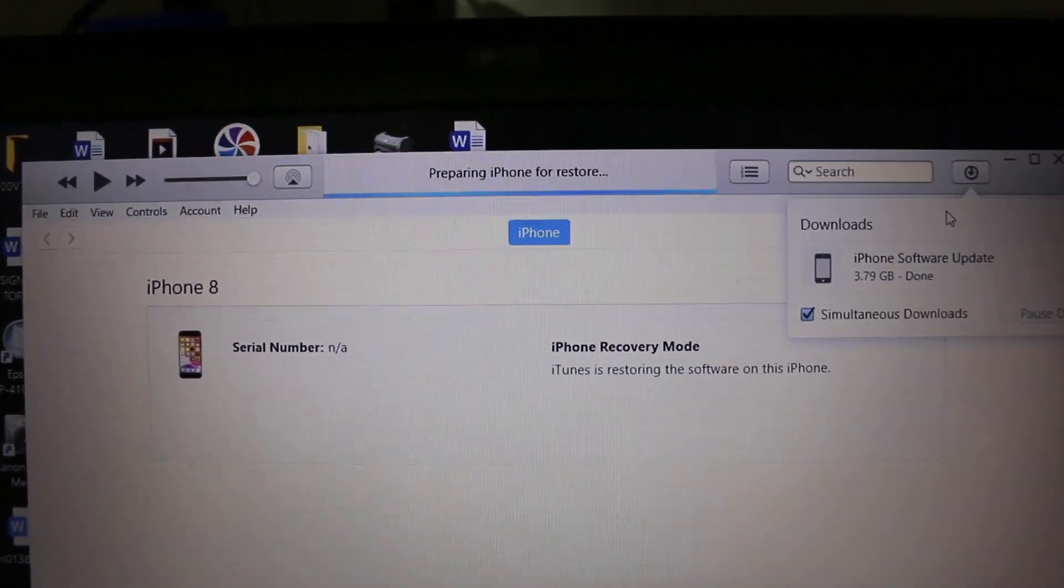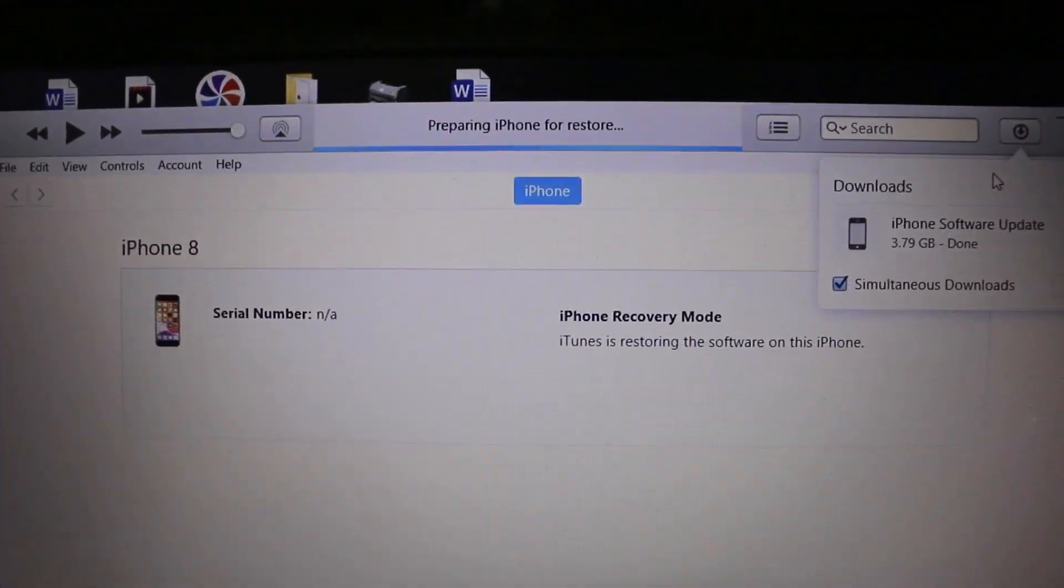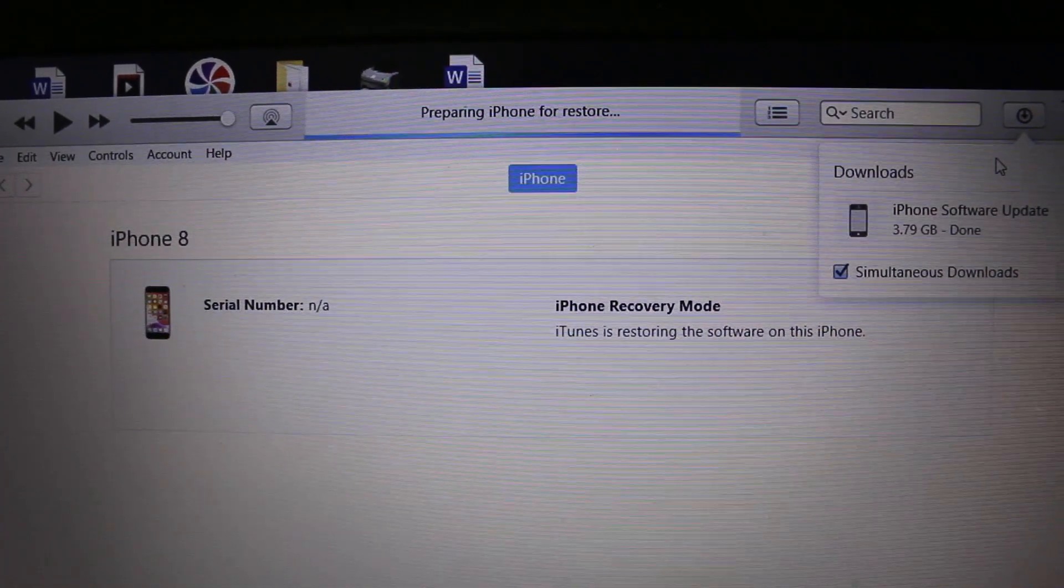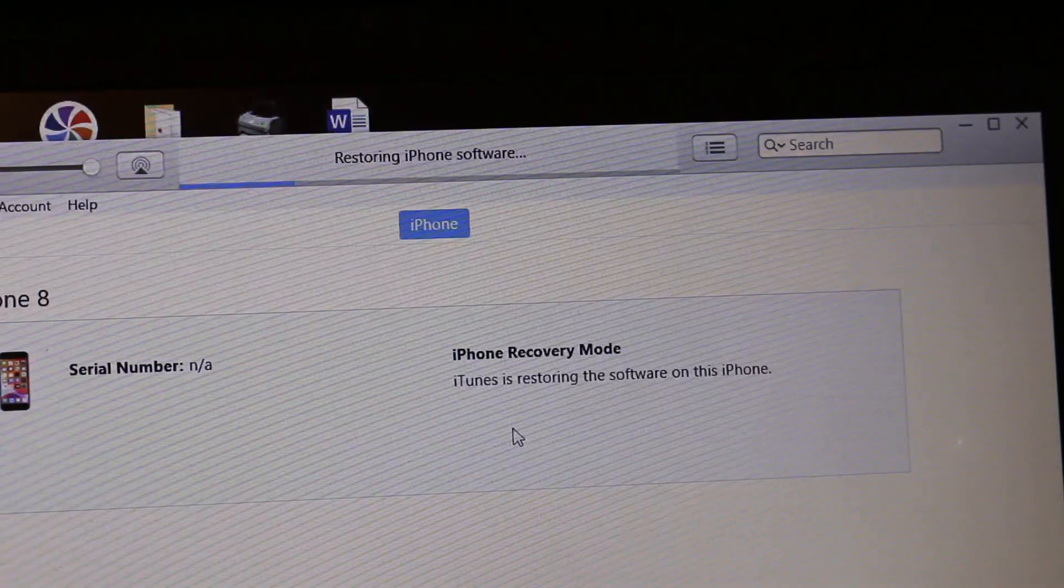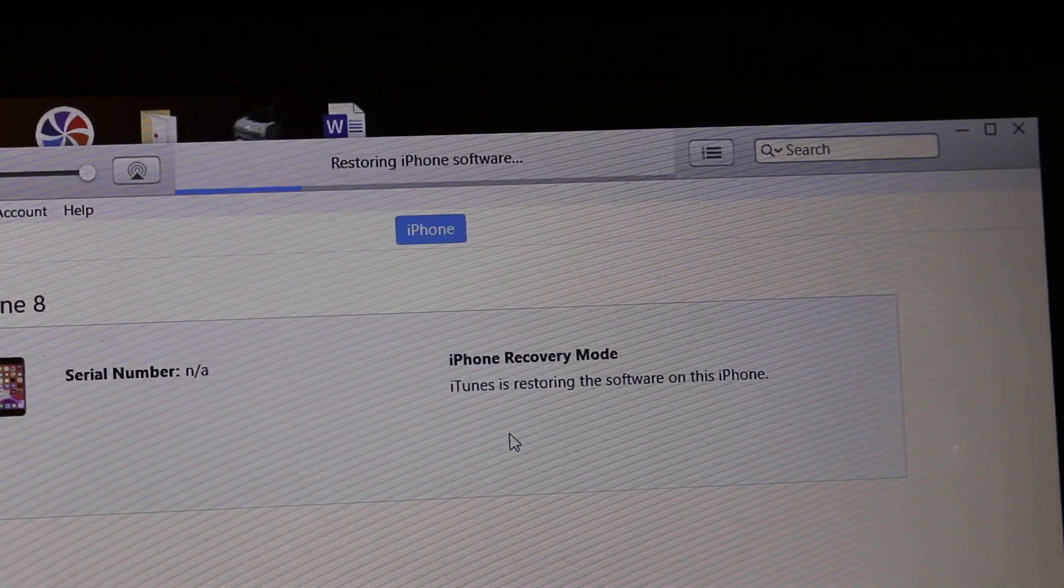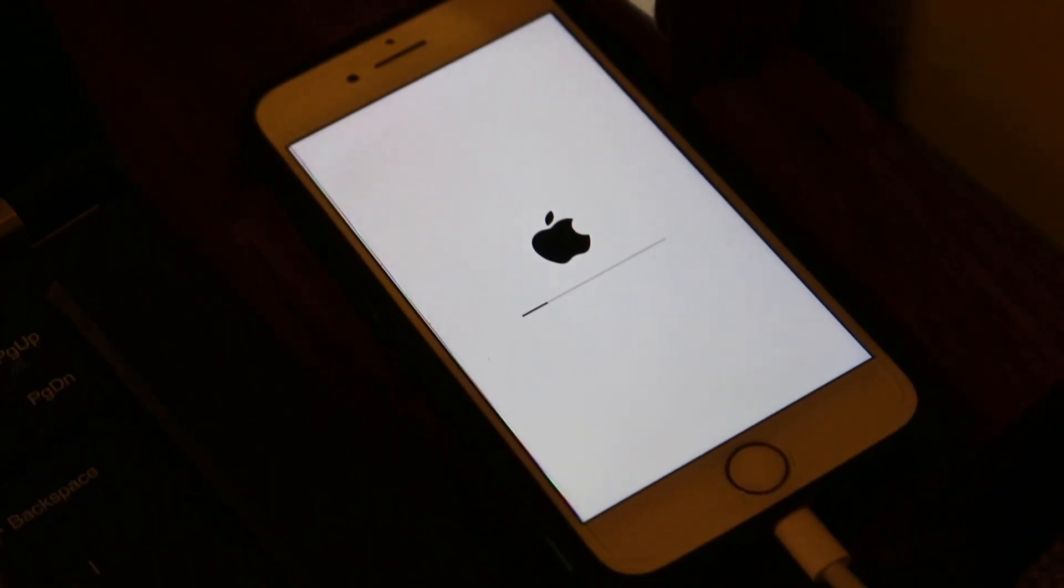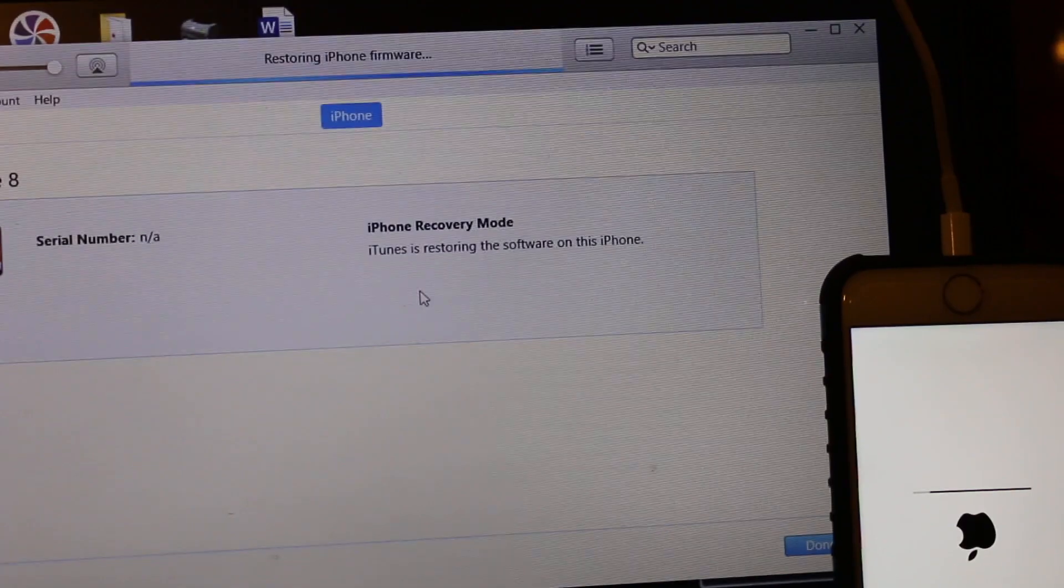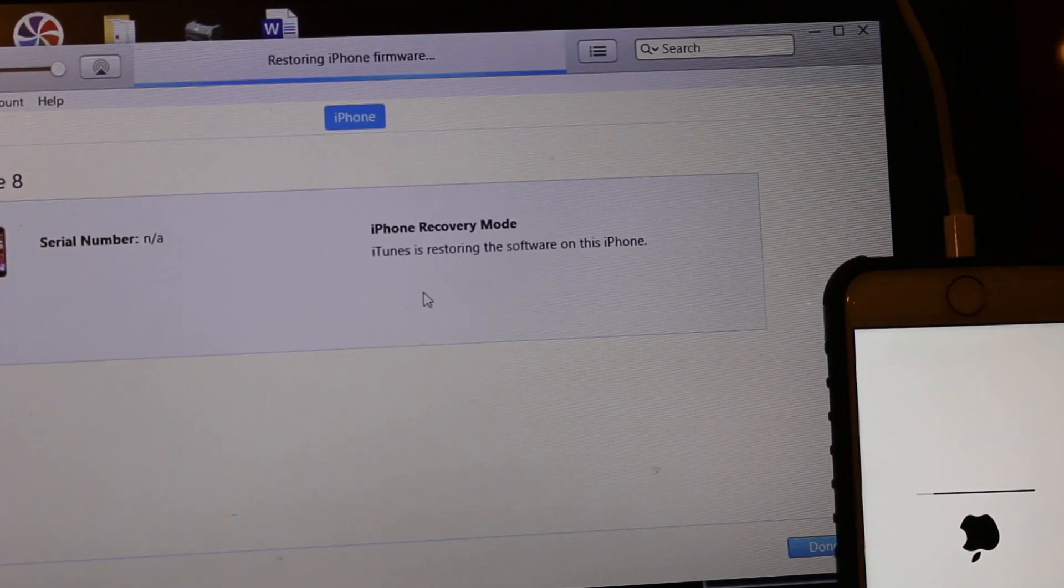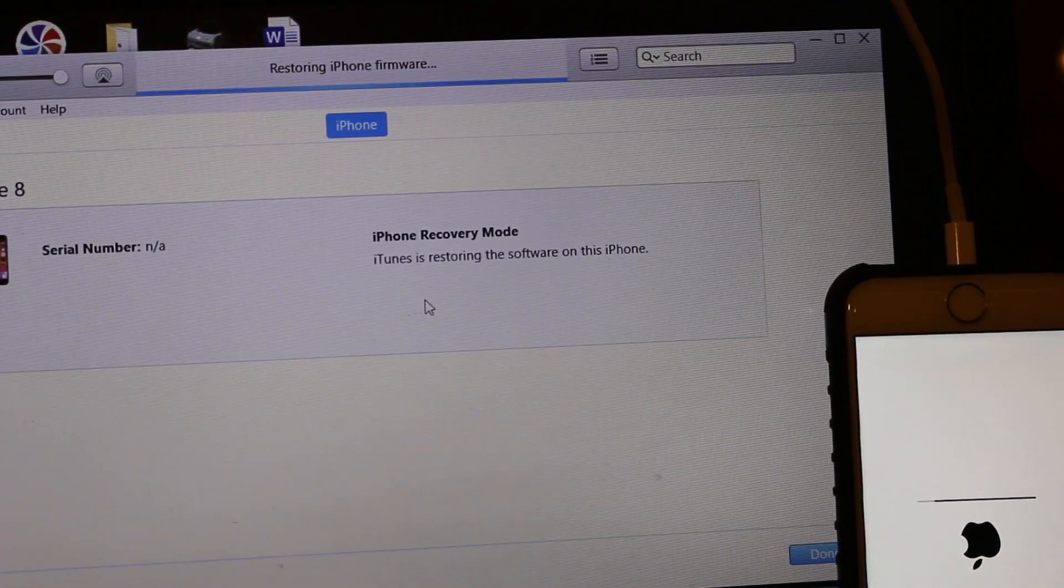Once you connect, it will start to restore and erase all the data and it is going to restore your iPhone. Here you will see all the details in a step-by-step manner. Just keep an eye on the whole process because you might need to do some things in between. Here we can see it's almost in the final stage of the restore.